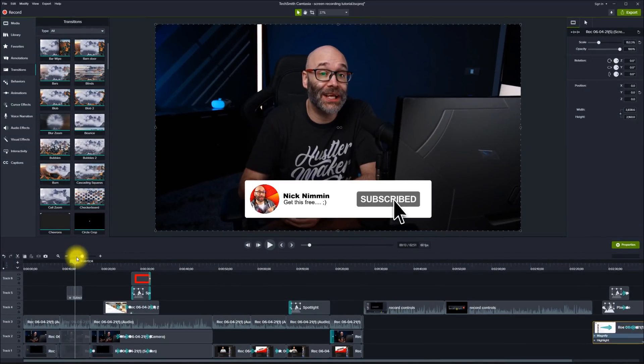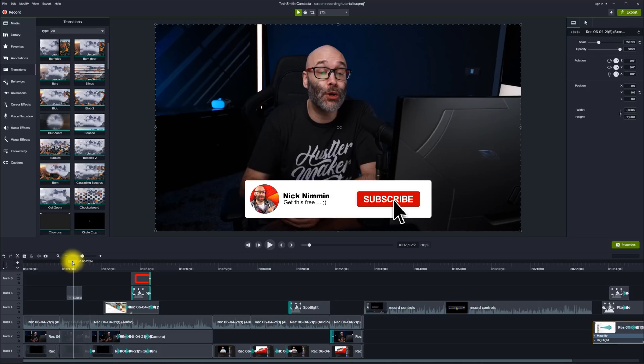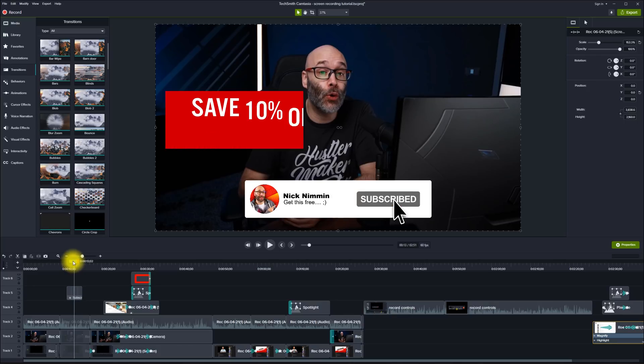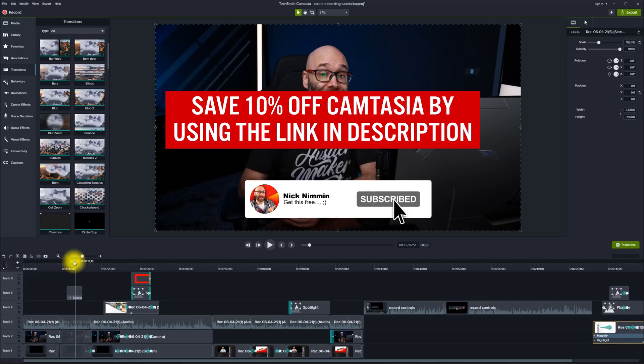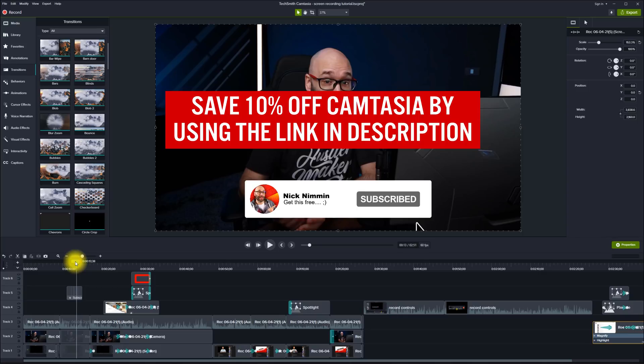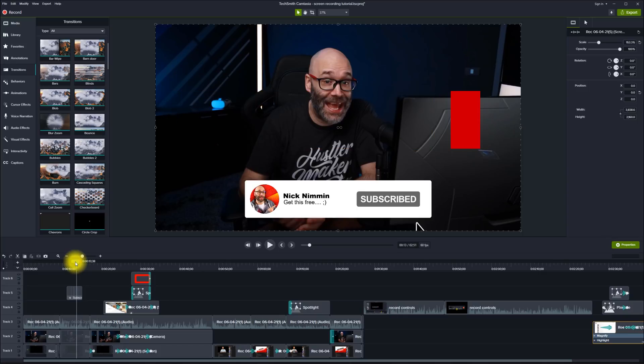Just by adding those little animations, the spotlight, the pixelation, and the cursor highlight, it really makes a huge difference. Now let's talk about where to get the customizable subscribe graphic you can use in your videos. I'll put a link in the description below along with a link to Camtasia, since this graphic only works inside Camtasia. To learn about even more tools for your YouTube channel, click into this playlist, and if you haven't yet, make sure you subscribe. Thank you so much for watching — I'll see you next time.